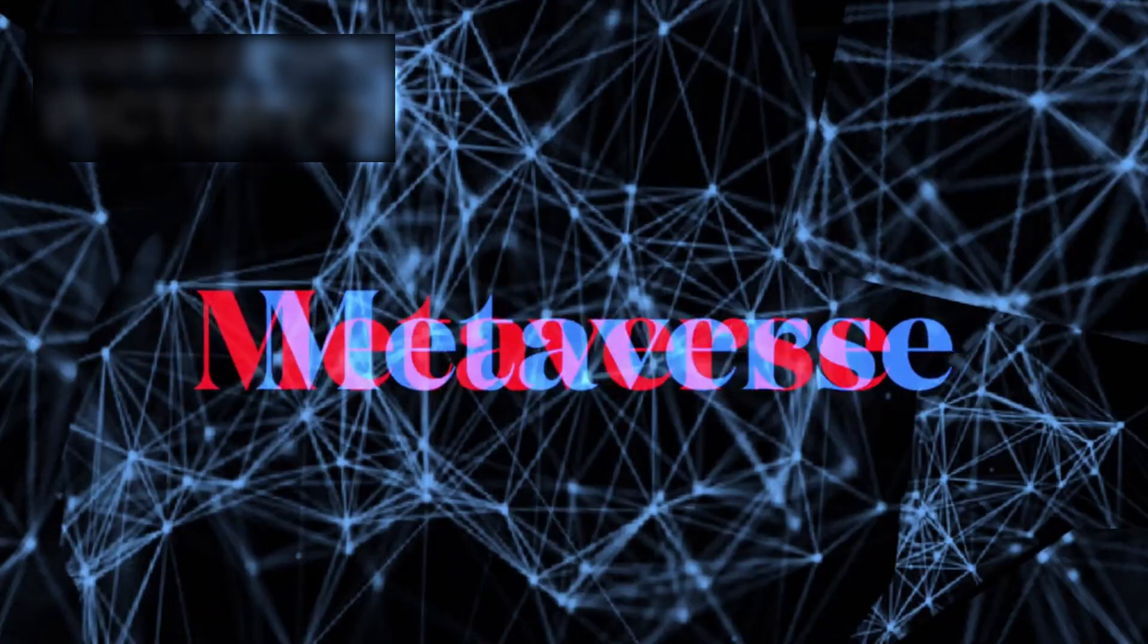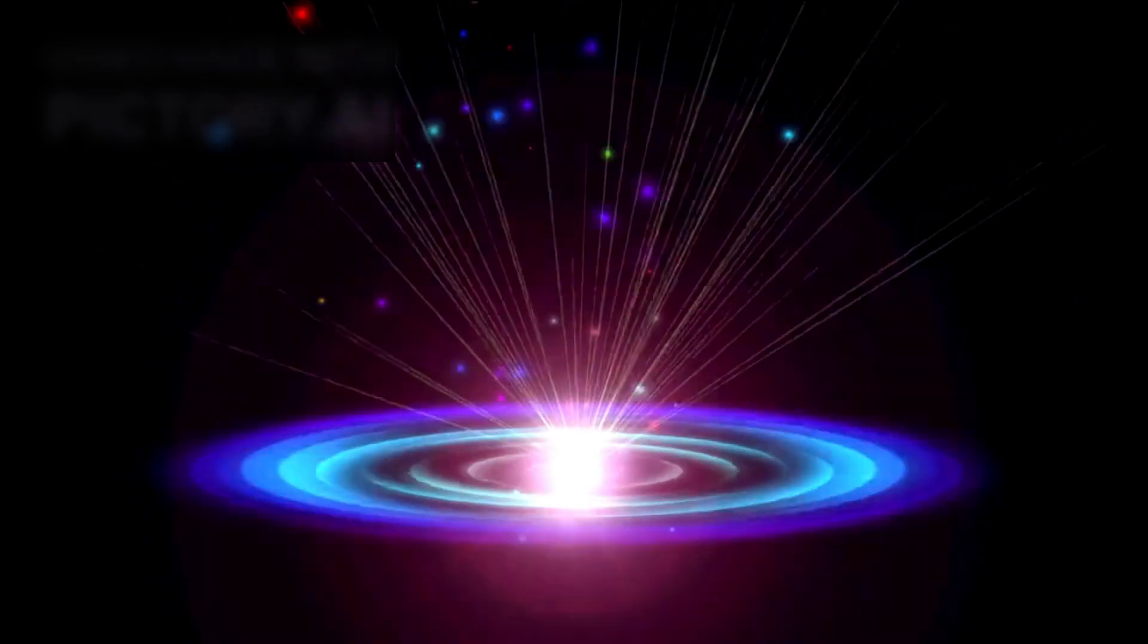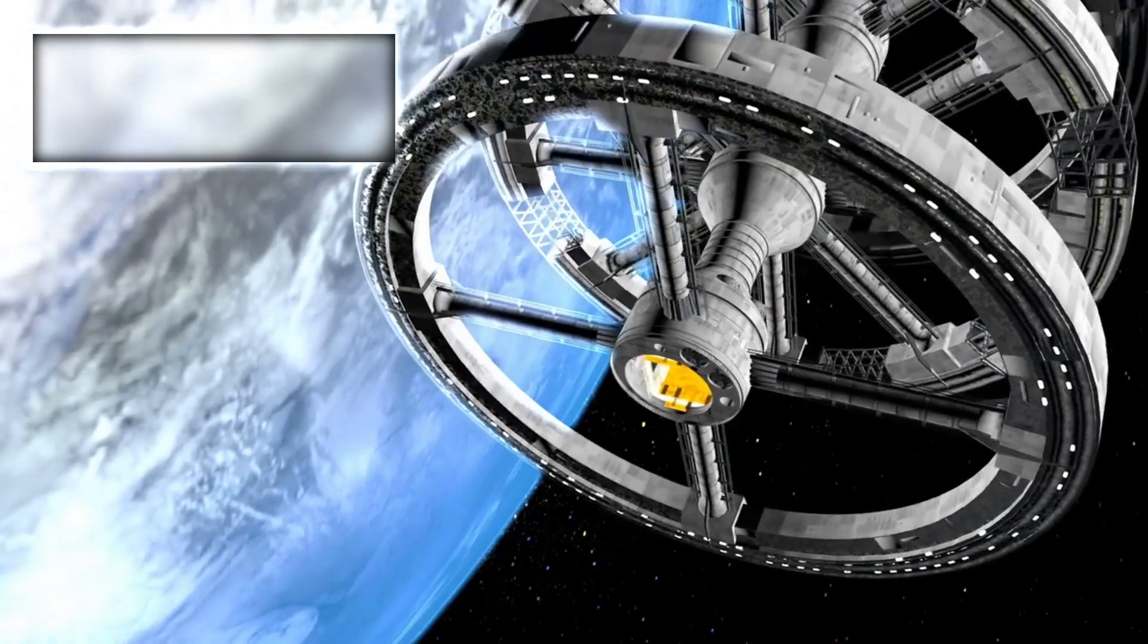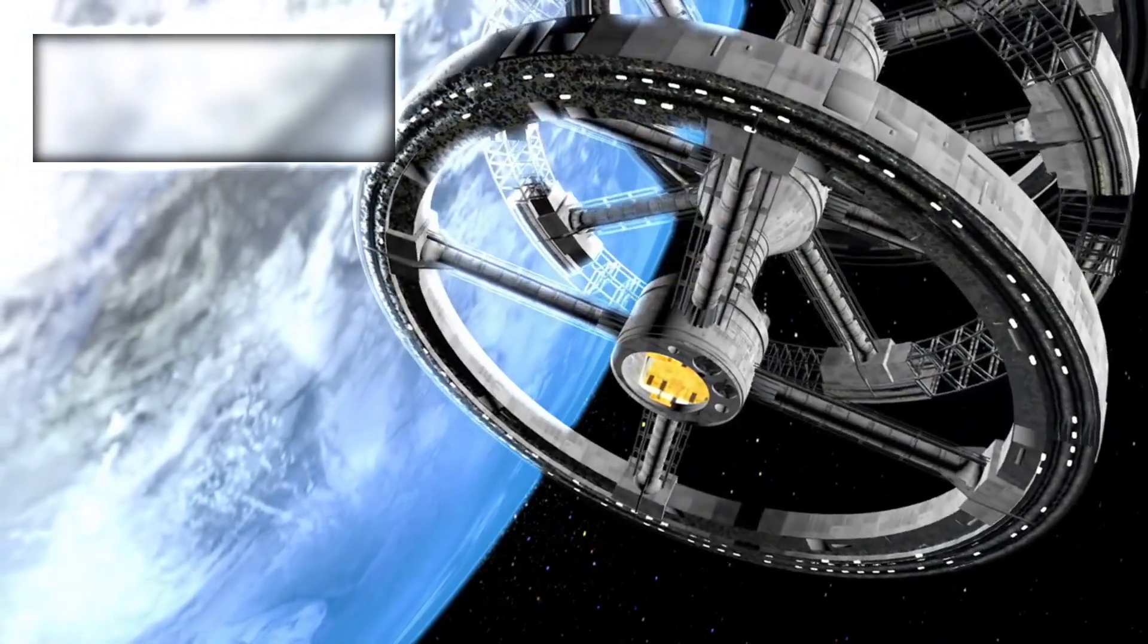Not a universe of answers, but a universe of questions. And it's only just begun.